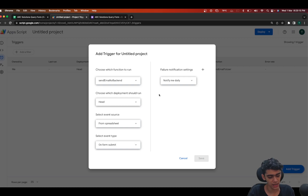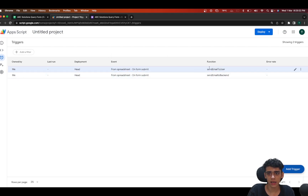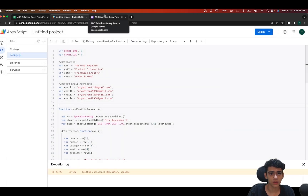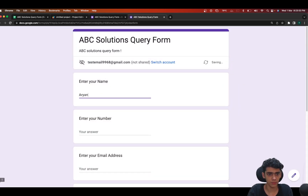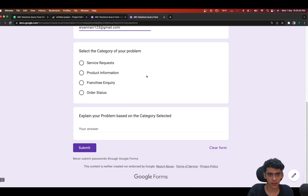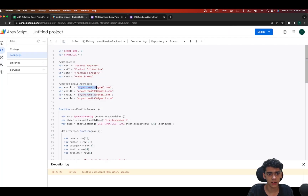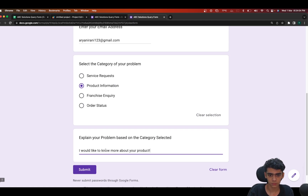In a few seconds the trigger will get added. You can see both triggers are ready and good to go. Let's check if it works. I'll click Preview to open a new form and enter the name 'Arinirani', my number, and my email address. Then I'll go down to select the category — I'll choose 'Product Information'.